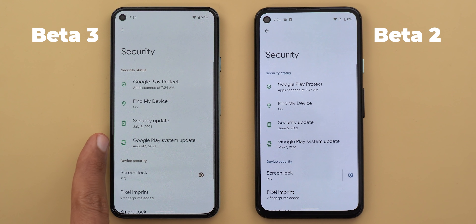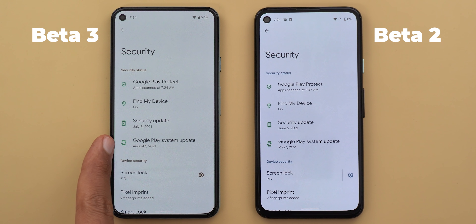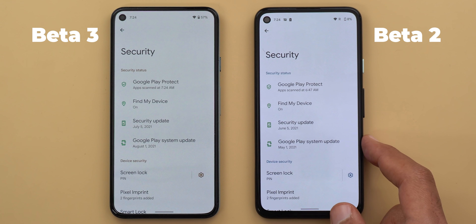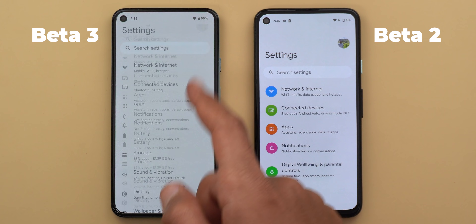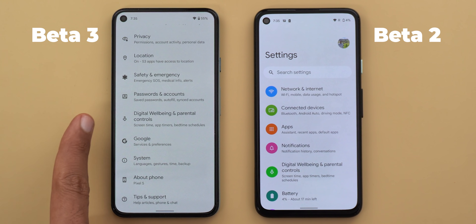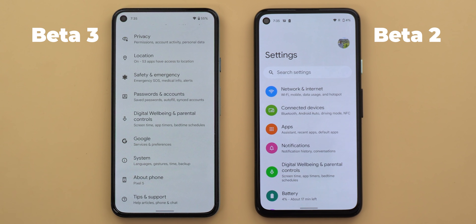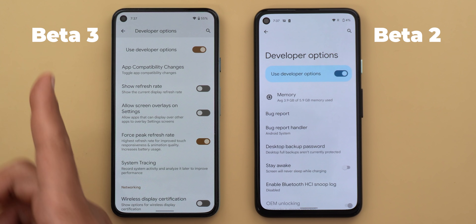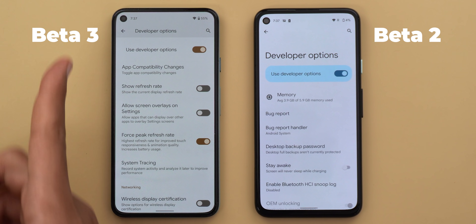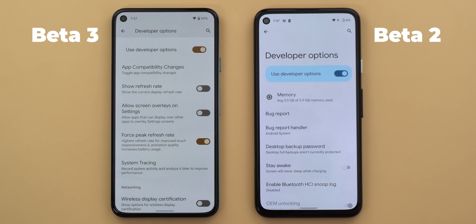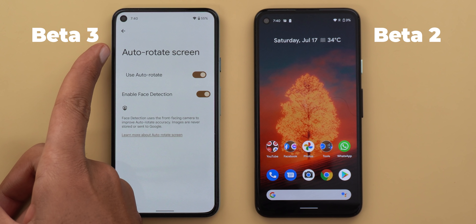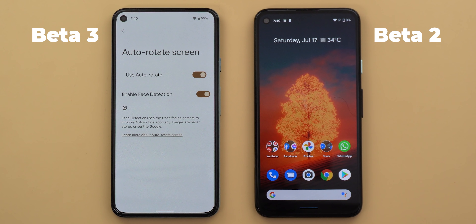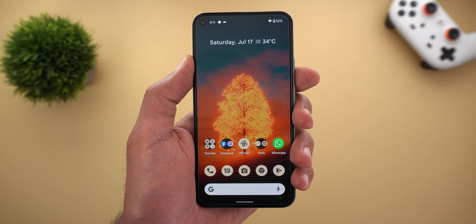Under Security, the Google Play system update is now on August 1st 2021, while Beta 2 is still stuck on May 1st. The Digital Wellbeing and parental controls menu item is now pushed further down in the Settings list. The 'Force 90Hz refresh rate' under Developer Options is now called 'Force peak refresh rate.' Based on viewer comments, the 'Enable phase detection' under auto-rotate screen is not available on Pixel 3 models.